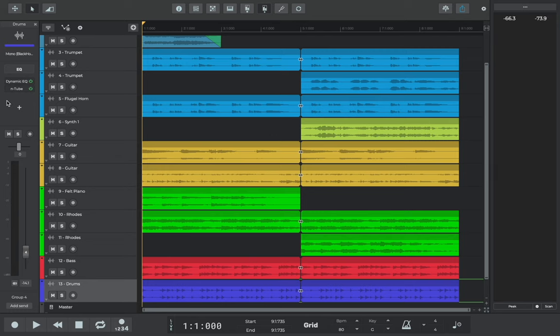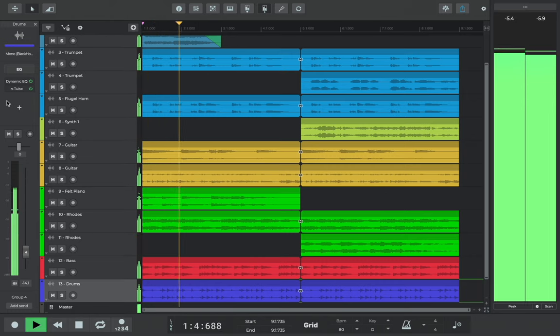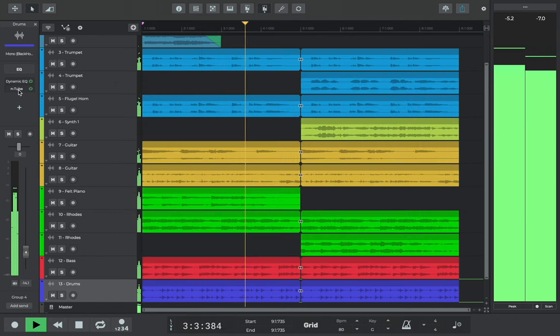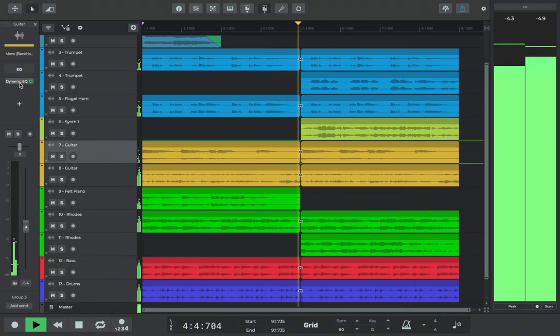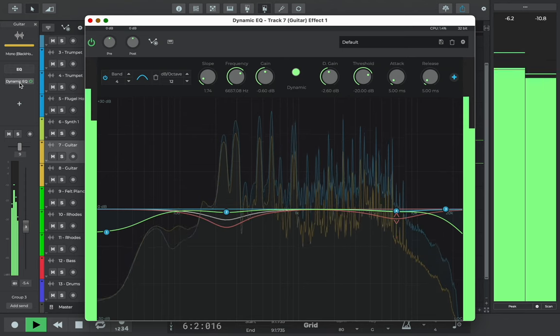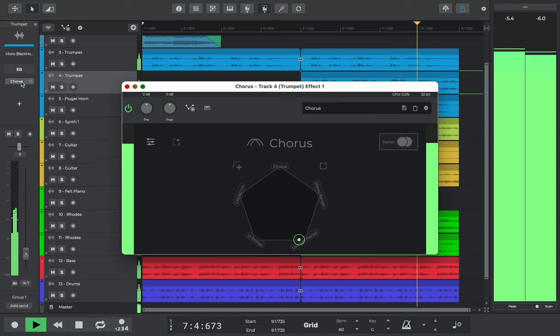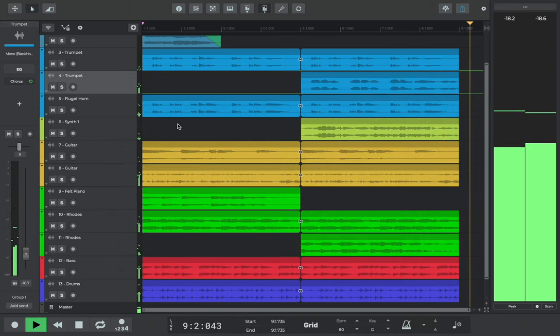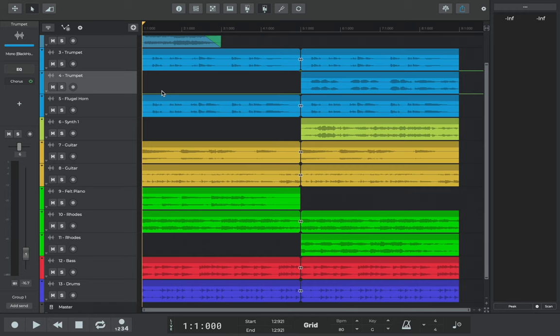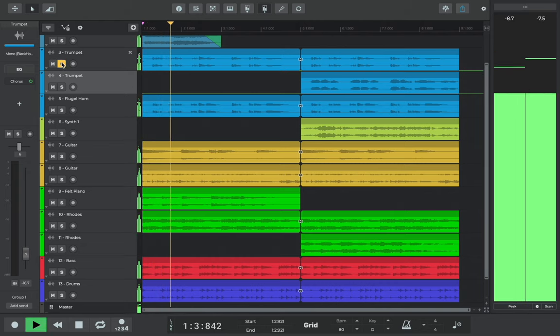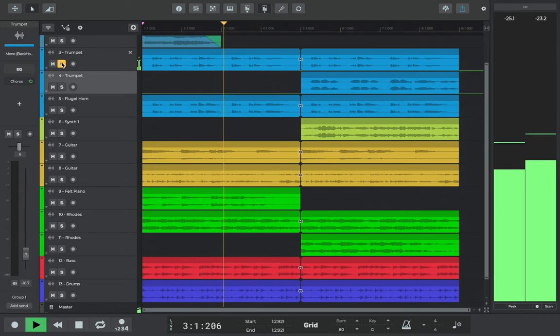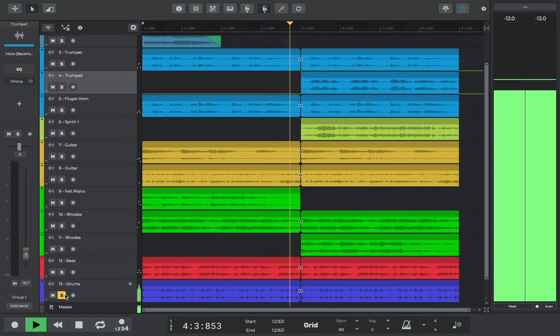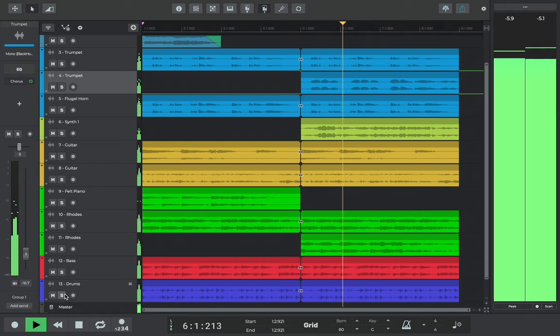We'll start by listening to the song and outlining a clear intention of what we want to achieve with the master. To my ears, this mix is well balanced and already quite clean but it could do with more punch on the trumpet lead lines and more brightness in the drum rim clicks on beats 2 and 4. The whole song could also do with an overall boost in presence and be volume ready for release.